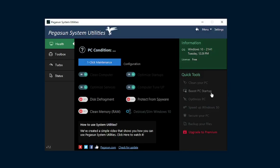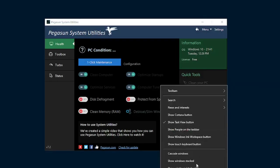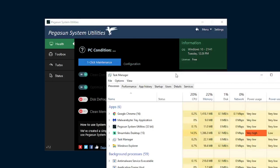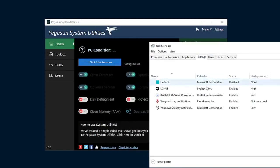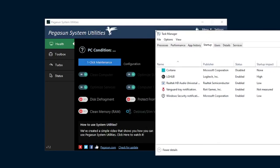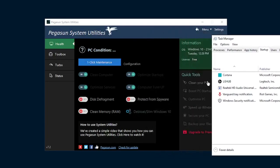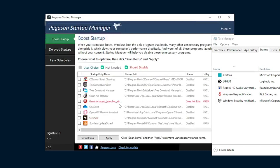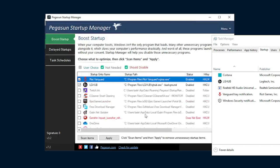So first we're going to focus on boost PC startup. This is essentially a better version of your task manager's, and I'll actually pull it up right now so you can see it, your task manager's startup list. As you can see, I have five programs listed here in my startup that I can disable. However, when I hit boost PC startup, a whole host of other applications come up that I can disable.